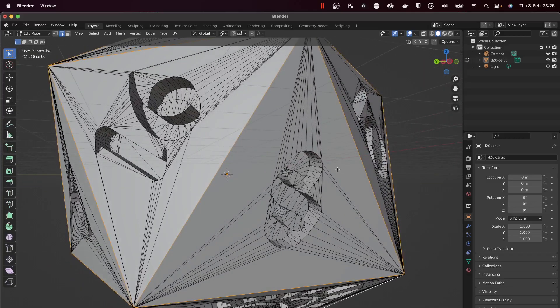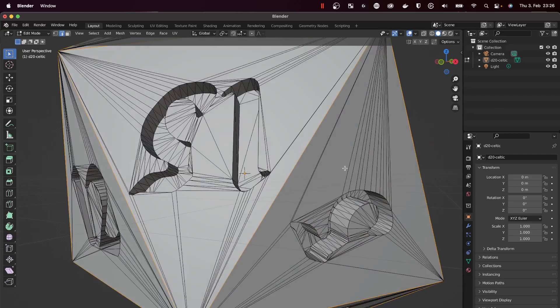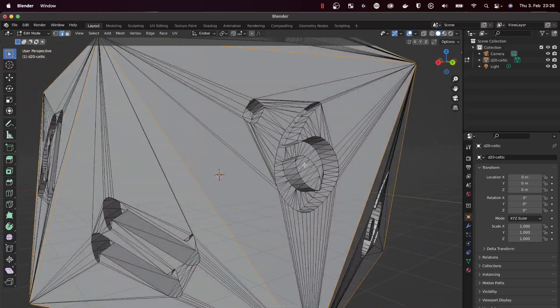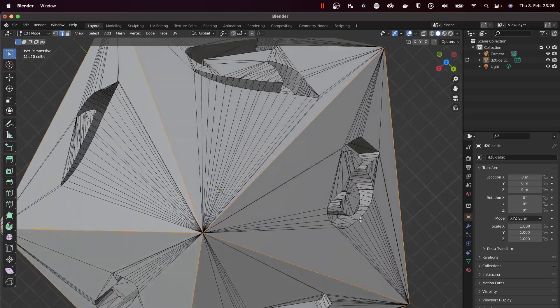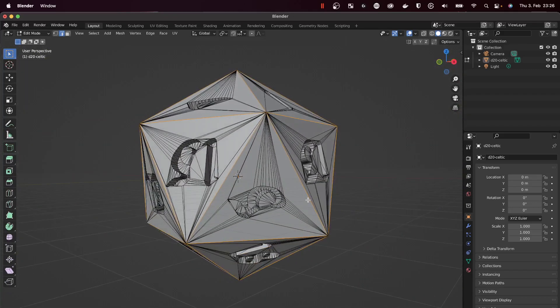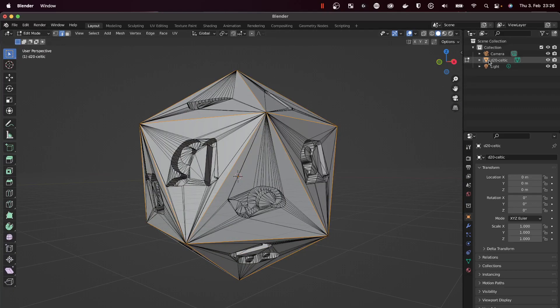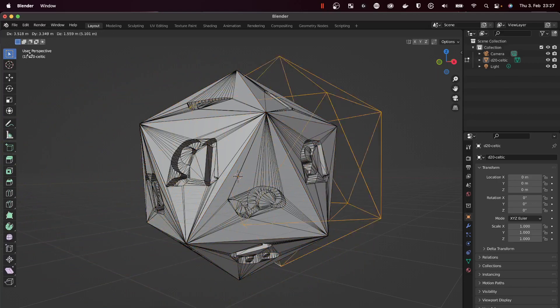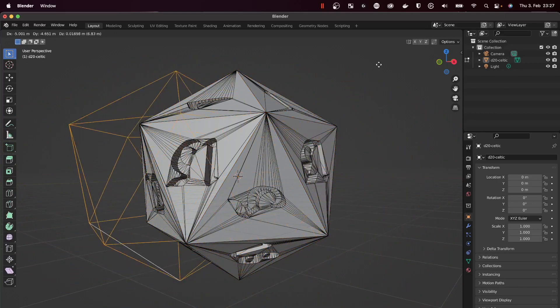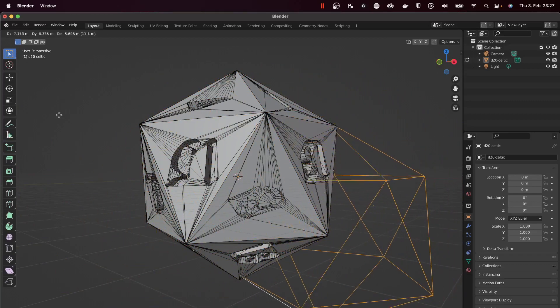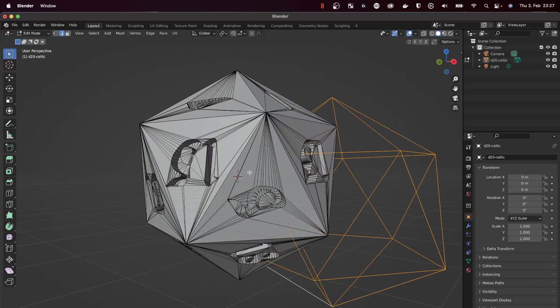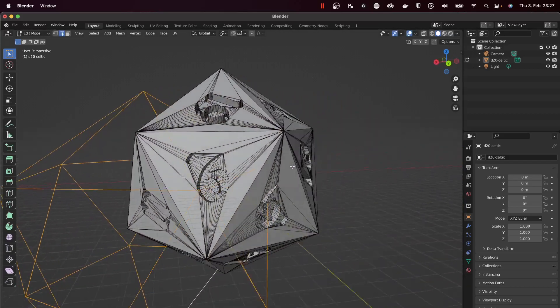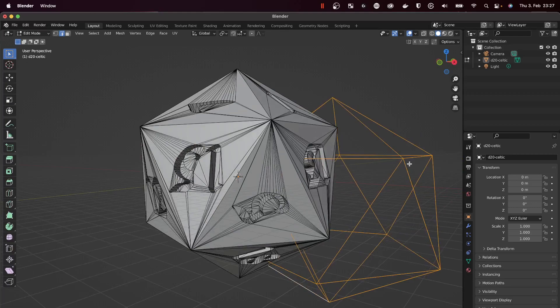When I'm finished, I will just verify that I selected all the edges. It seems good. Now what we need to do is duplicate the selection and separate it from this model. We'll use two shortcuts. The first one is Shift+D and you'll see the mouse changes. When I move the mouse, I can move the duplication.